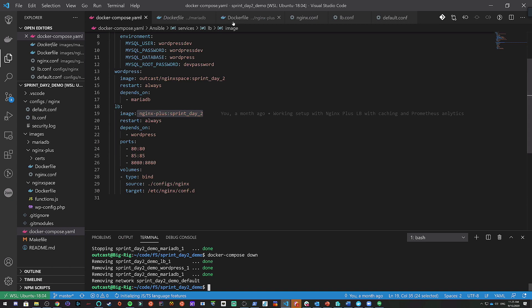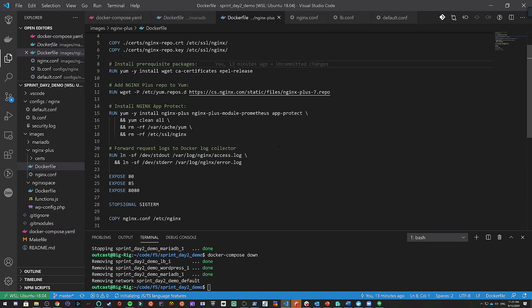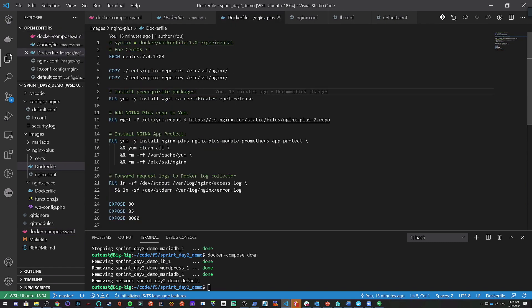If we look at the Dockerfile here, this is how you build the Nginx Plus container. If you have a Plus license, this is a really good way — we have some really good cookie-cutter ways of building containers, even for putting it inside Kubernetes or Docker.